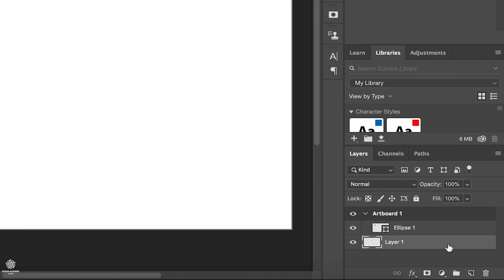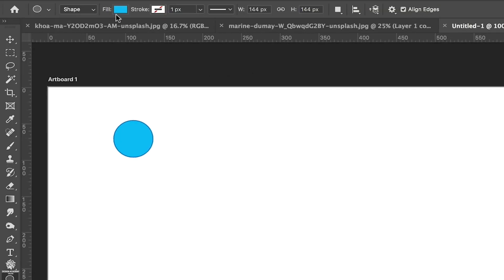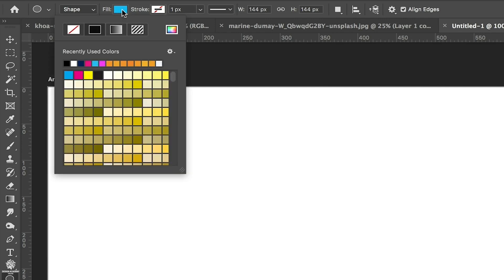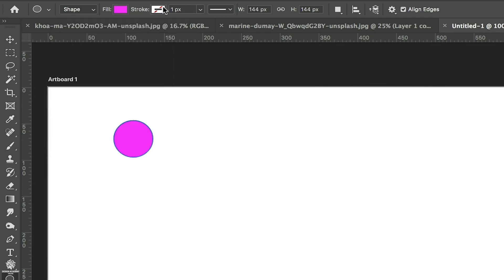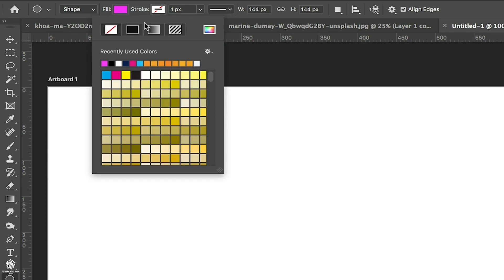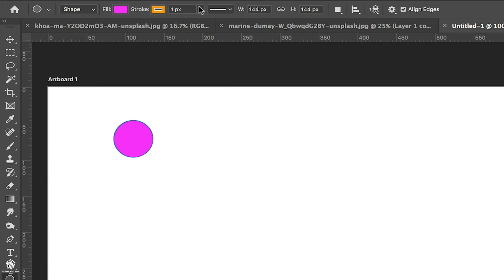We can also create a new layer as a background reference. We can see our newly created layers in the panel. Reselecting our ellipse, we have fill and stroke options, so we can change the fill color — maybe a nice pink — and also change the stroke color and increase the stroke size.